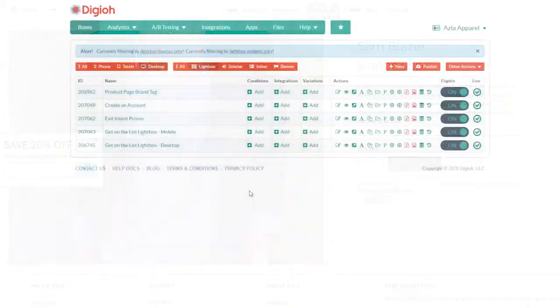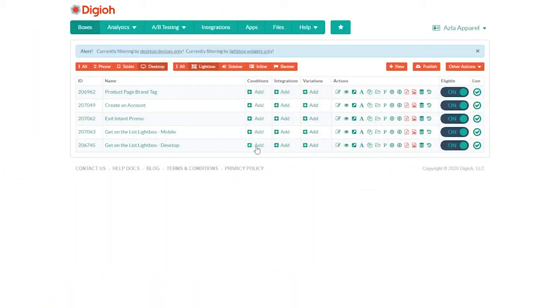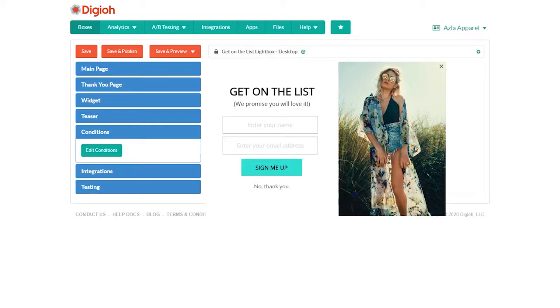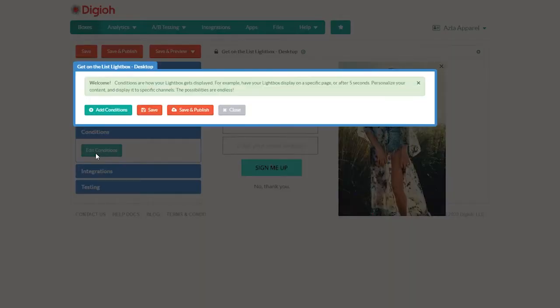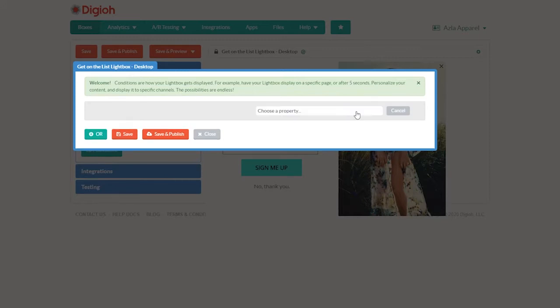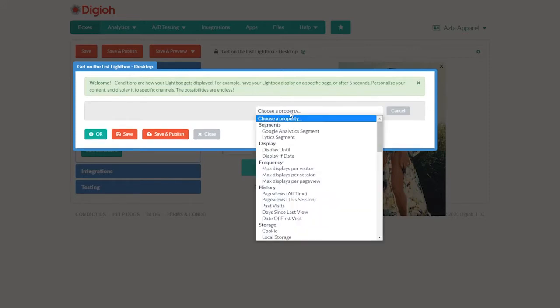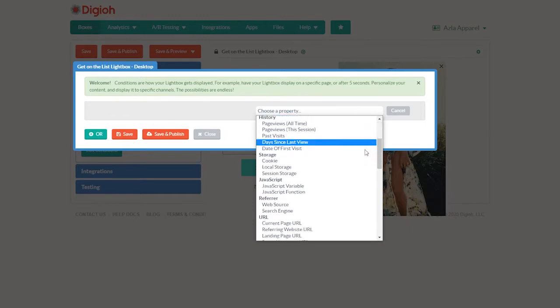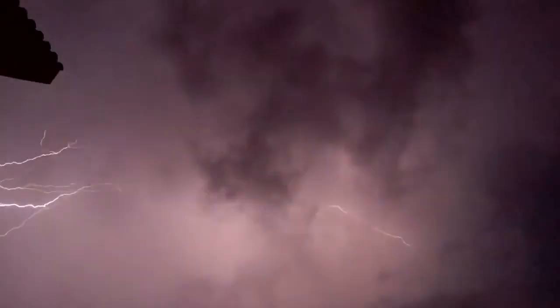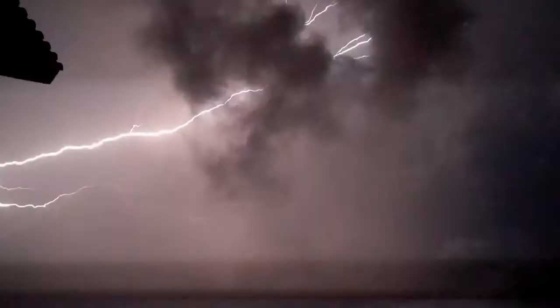To add a condition to a box, click on the add button from the dashboard, or go to the conditions tab in the editor and click edit conditions. Click on that big green add conditions button and then click the add new rule button. Now we can choose a condition from the drop down menu. Try not to get overwhelmed or mad with power.